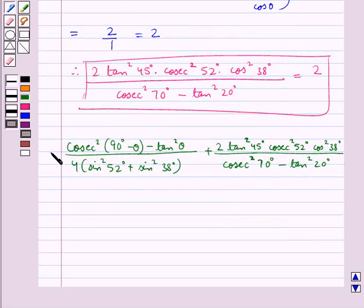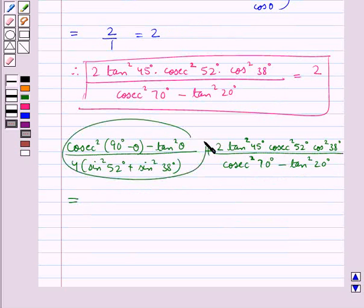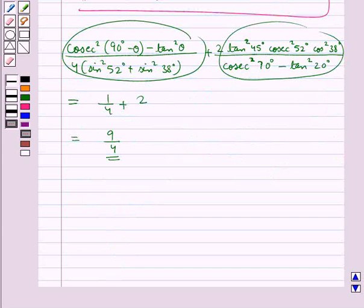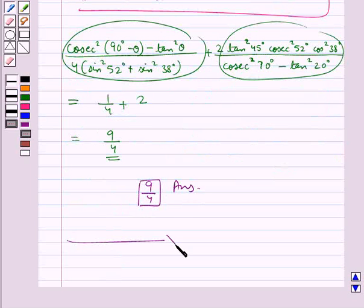So the given expression equals the value of the first part, which is 1/4, plus the value of the second part, which is 2. So 1/4 + 2 = 9/4. Therefore 9/4 is our final answer. This completes the session — hope you have understood the solution.